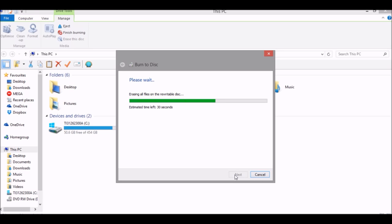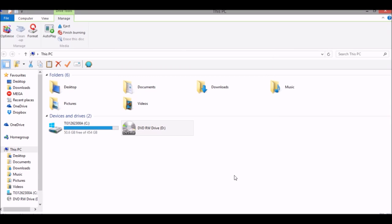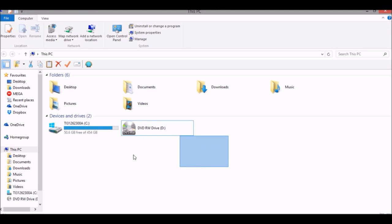Once the disk has finished erasing, click Finish. The disk is now ready to use for something else.